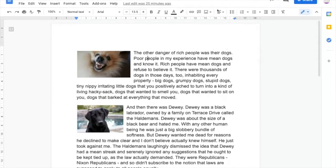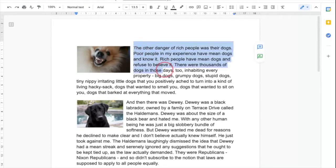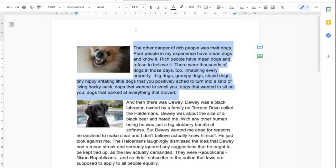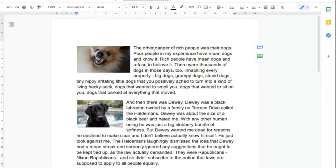So the first thing we're going to do is learn how to do the digital reader. What we can do is we can highlight the text like so. We go up to the task bar at the top and we press play. The other danger of rich people was their dogs. And it plays it for us which is great.